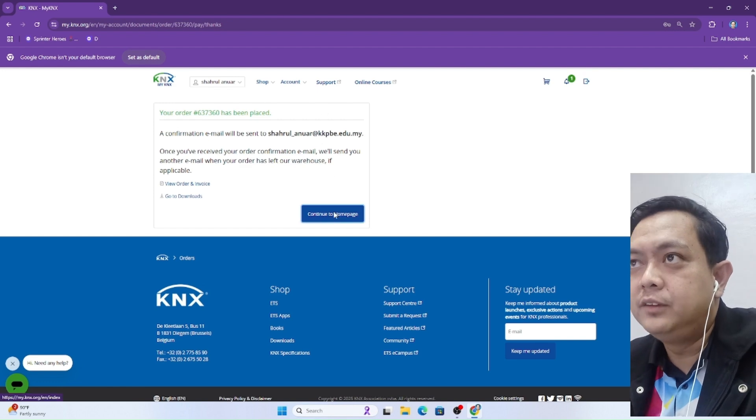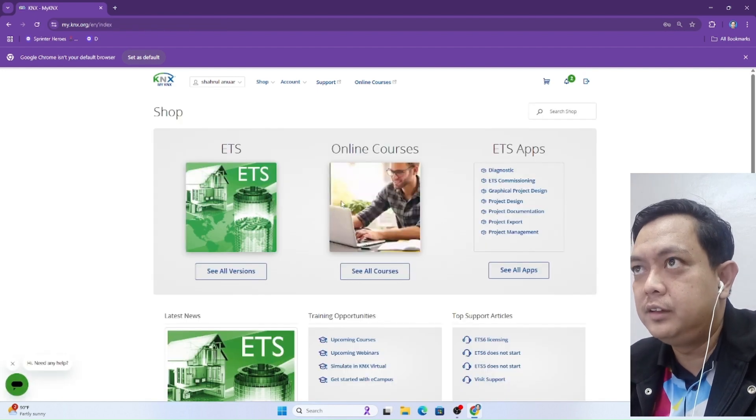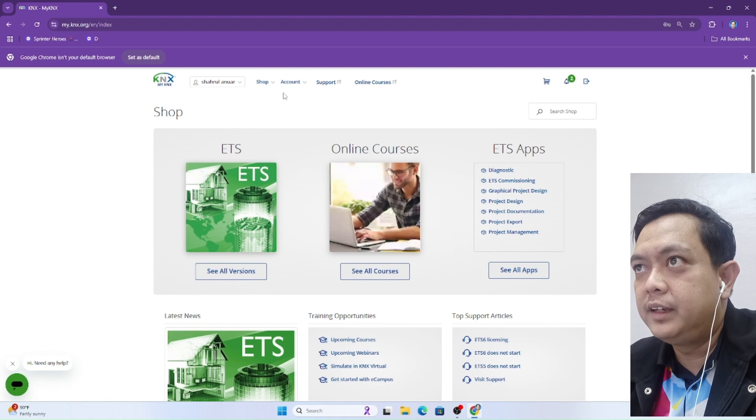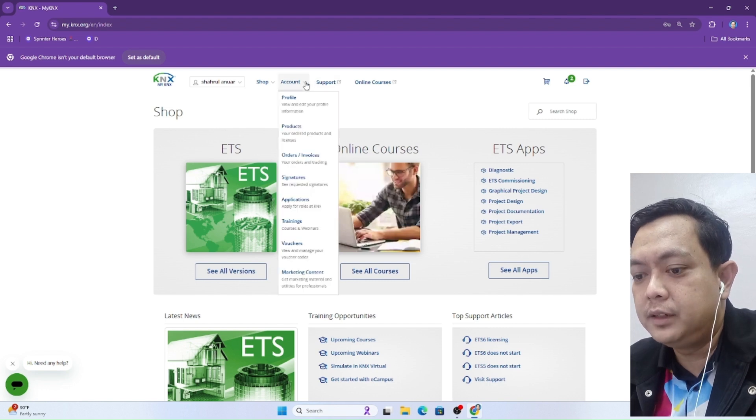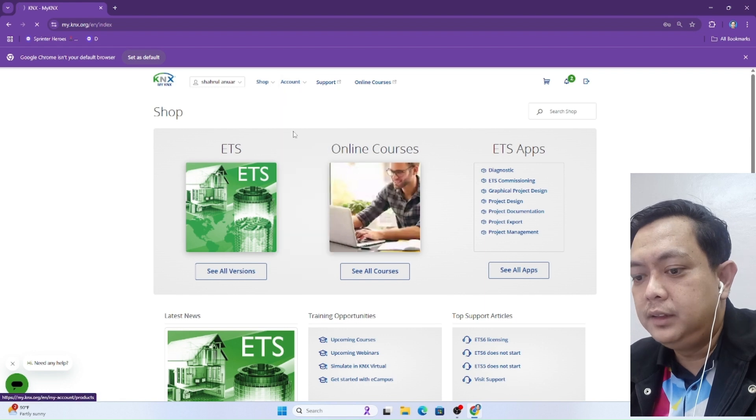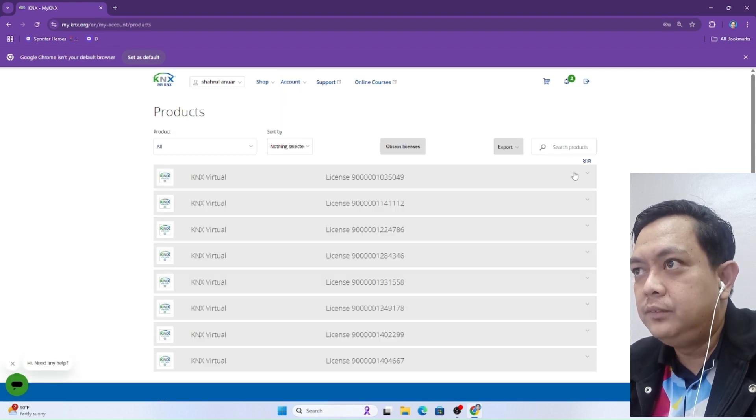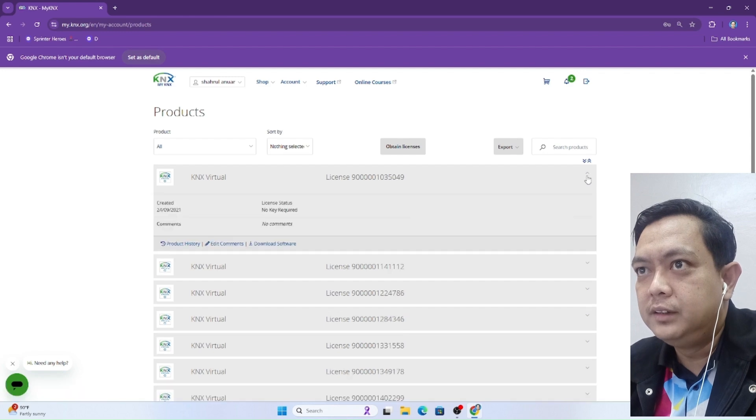To get the KNX virtual software that has been purchased, click account and then click product. Here now, we can download this software.